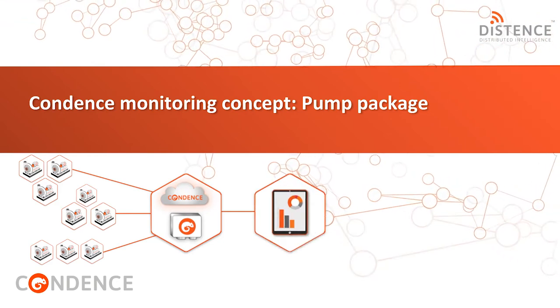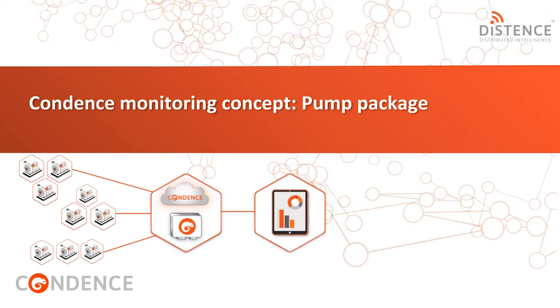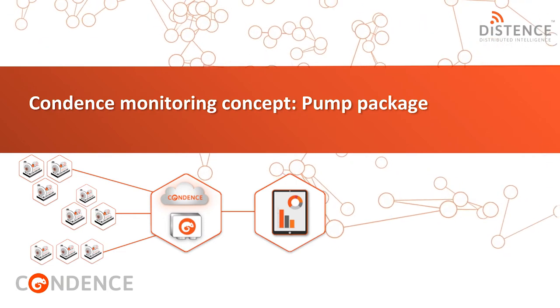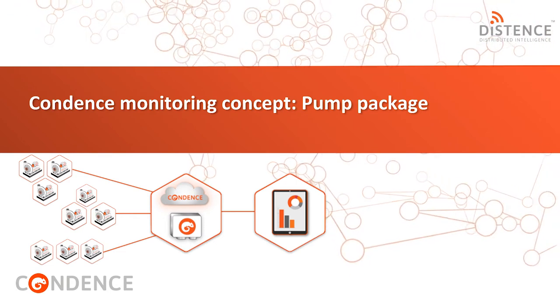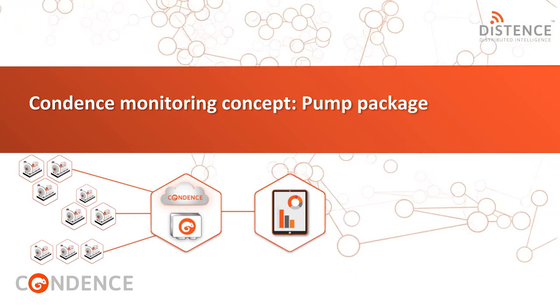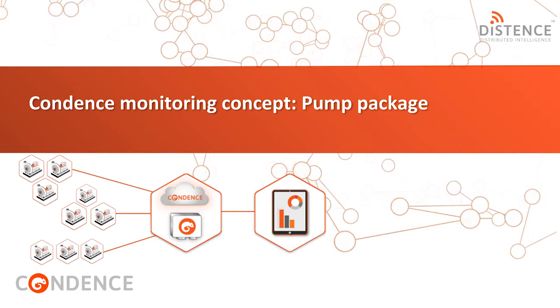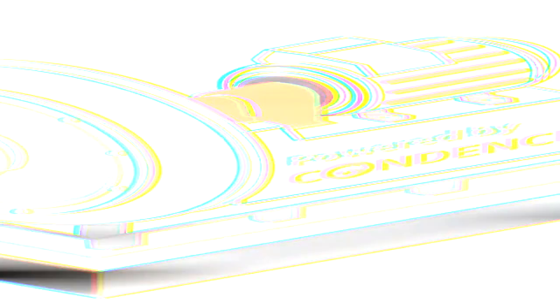To make monitoring and setup practical and straightforward, we provide a selection of monitoring concepts for typical industrial assets. This video covers the pump concept.